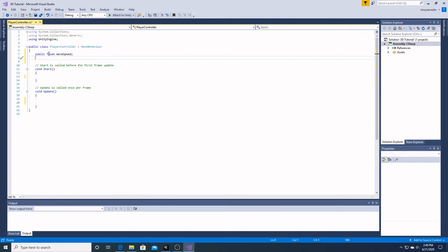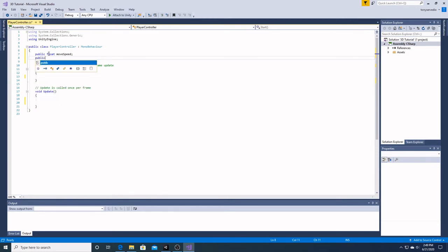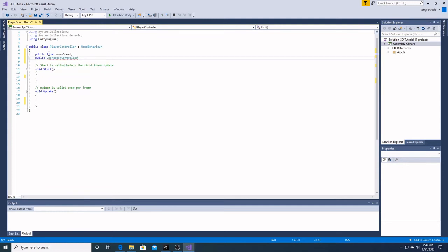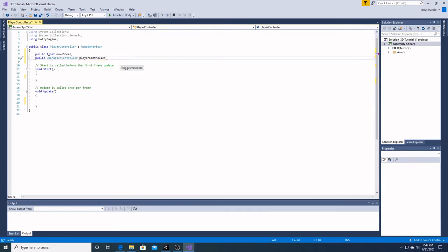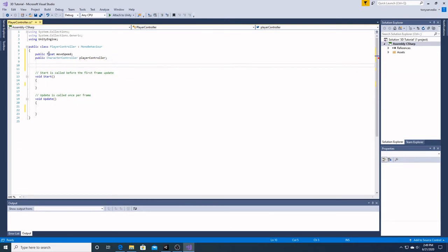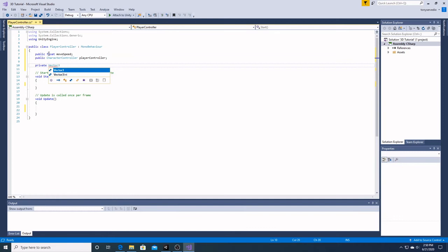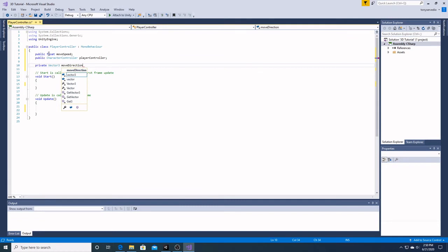Next, we're going to add our character controller, which is also going to be public. And we're going to name this just simply player controller. And lastly, our variable is going to be a private vector 3, and we're going to name this move direction.